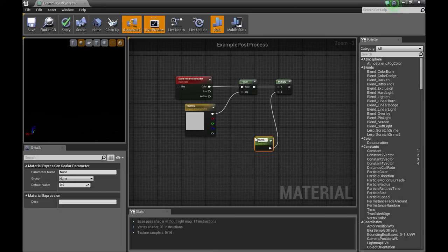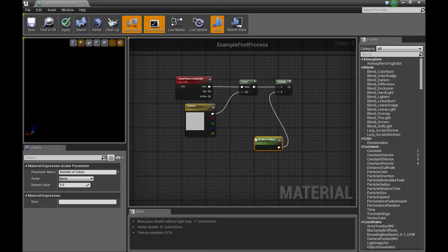Number of colors. Start off, we're going to go with 4.